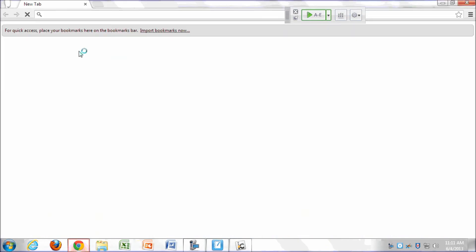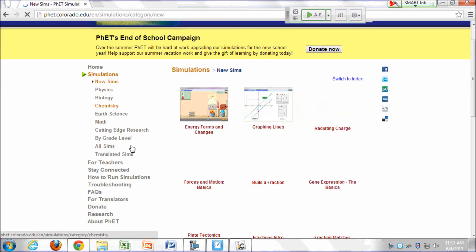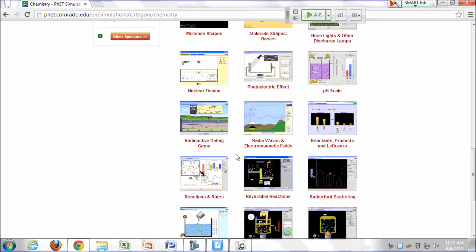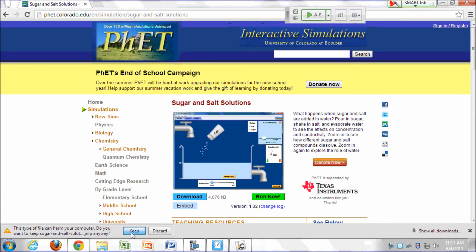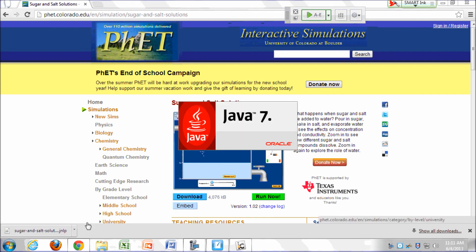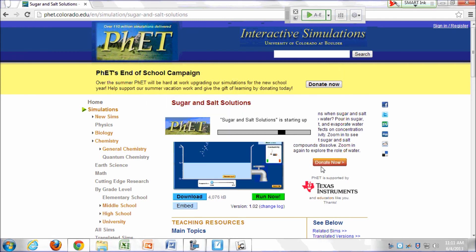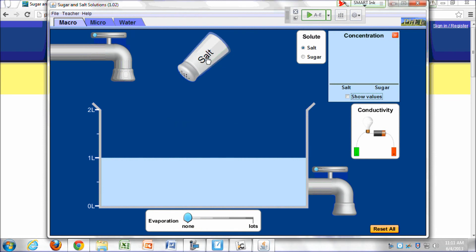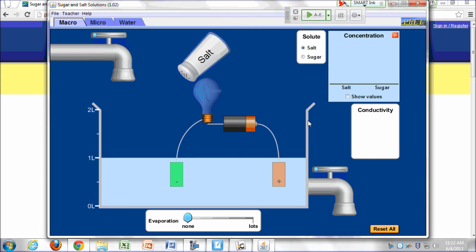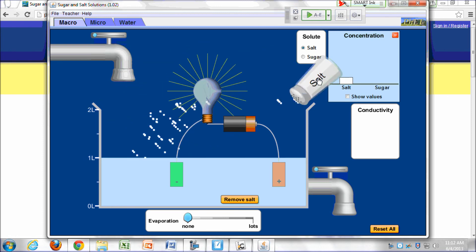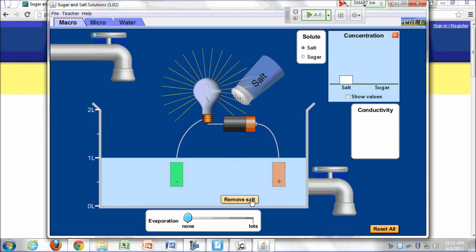Here's an animation that might help you visualize that—you can go to phet.colorado.edu and search for sugar and salt solutions. There's a conductivity probe: put it in water and the light doesn't light up. But if you shake some salt into the water, the bulb lights up—the salt gives you a solution that conducts electricity.